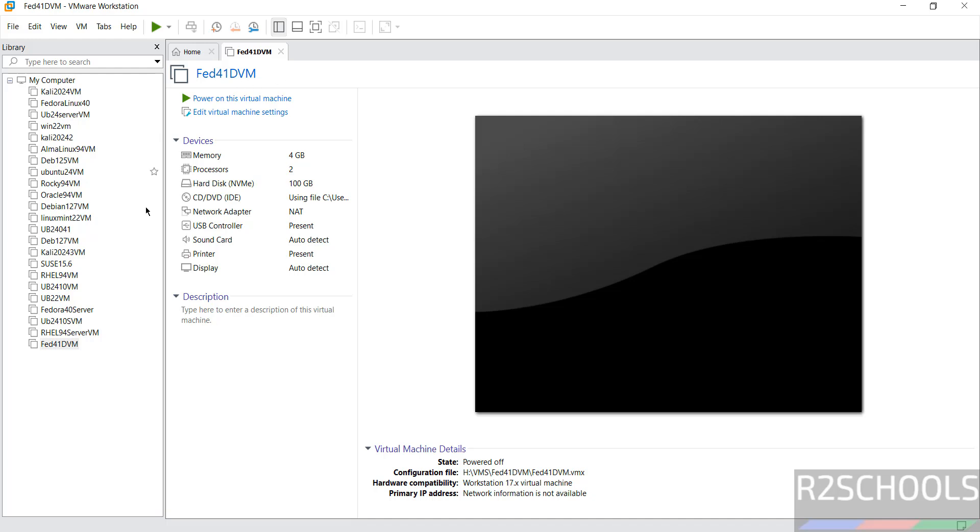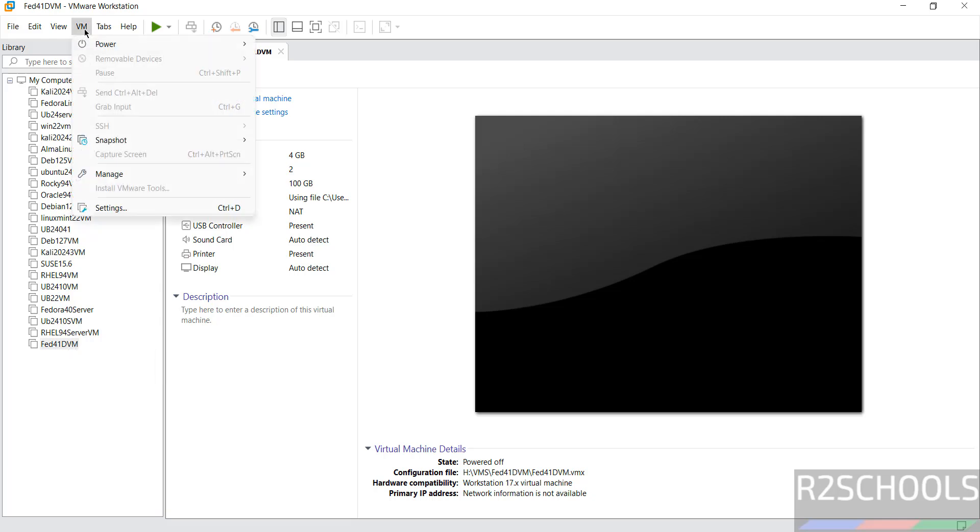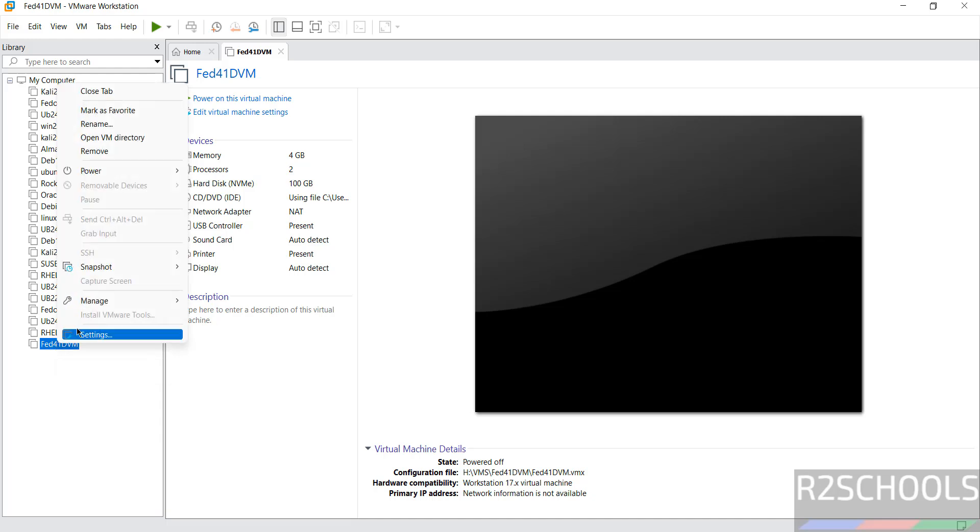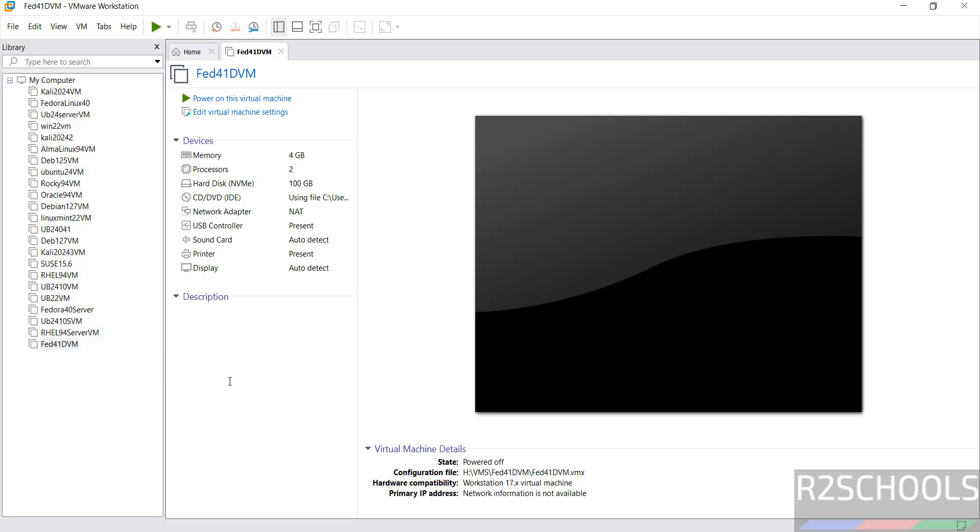Now still if you want to edit settings of this virtual machine, right click on edit virtual machine settings. Or click on VM and select the settings. Or right click on it, select the settings. All three options are same.